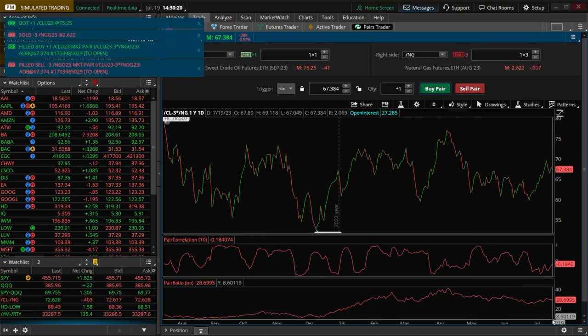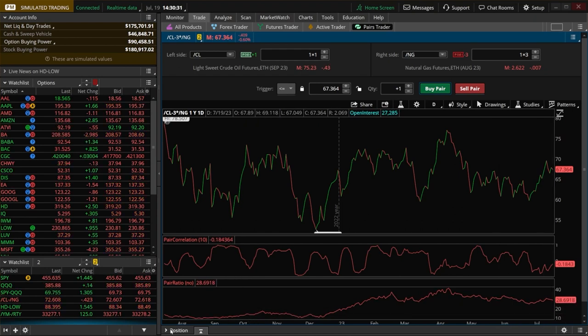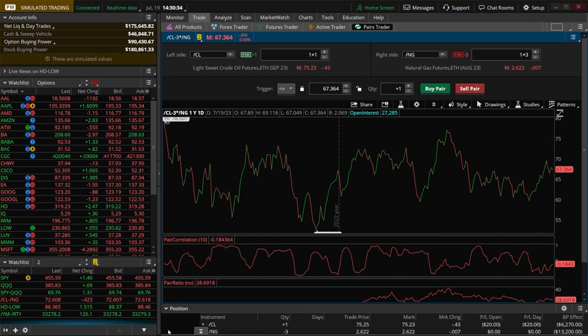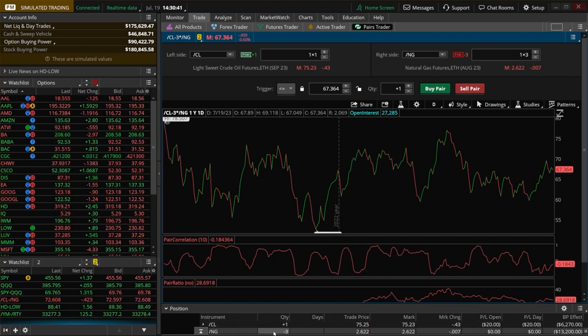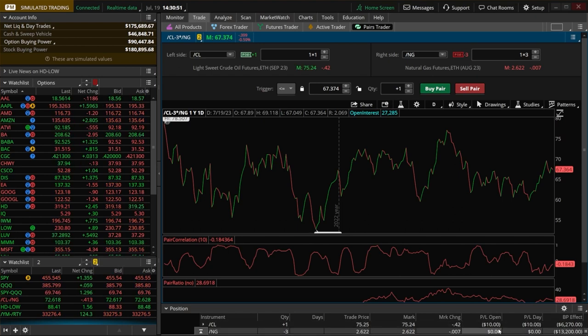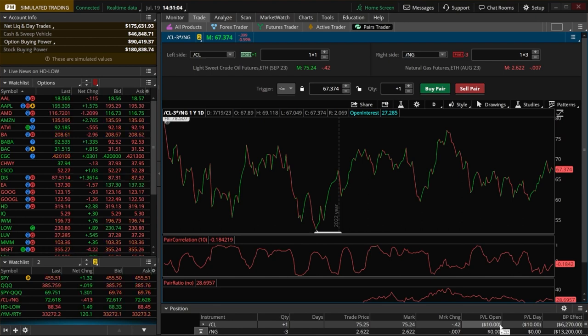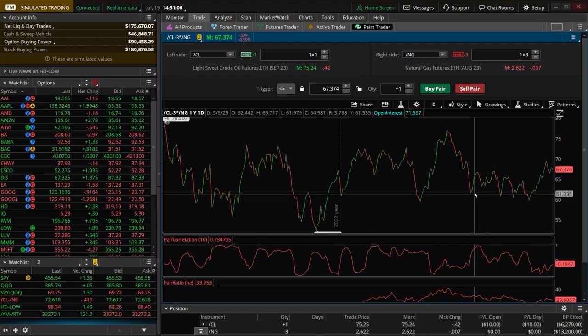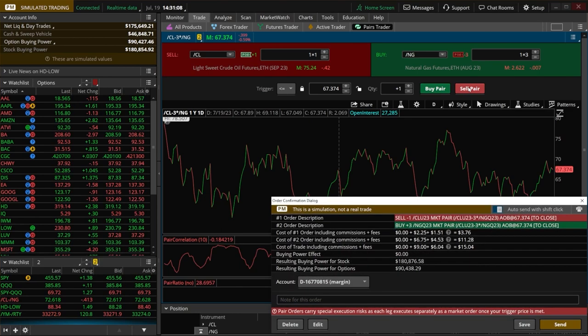And there we go. The order just filled and I could keep track of it right down here below if I come over here to the positions tab right at the very bottom of this screen. And now right here, we can see our crude oil position as well as the natural gas position. You can see over here at the right, I am currently down $20 on crude oil. I'm not up or down anything on natural gas. But this right here is where we can see how the position is doing overall. Now, when the time eventually came to close out of this pair trade, we'll just come back up here above and then hit sell pair.